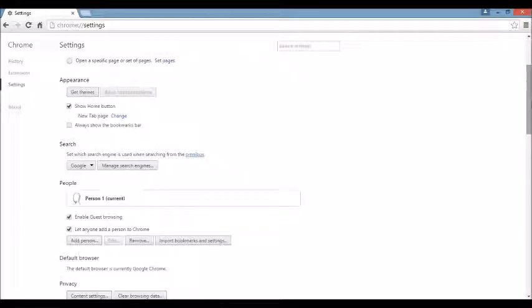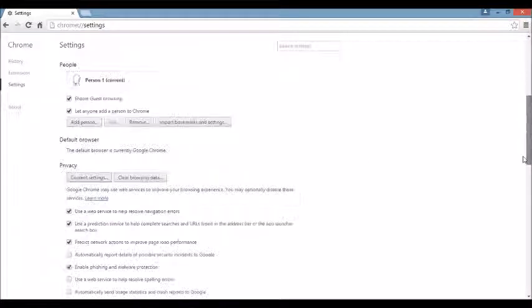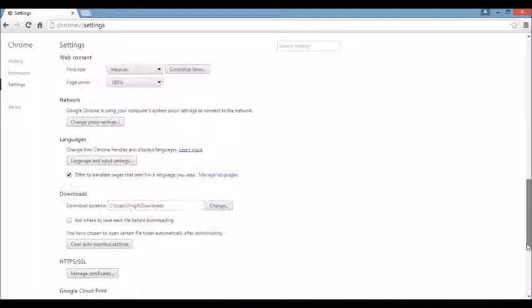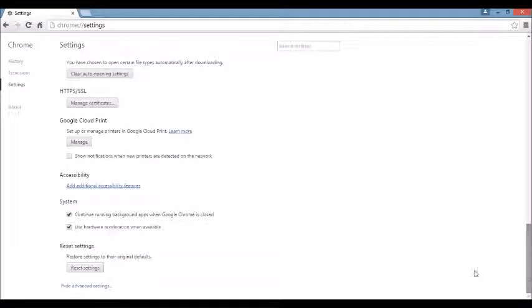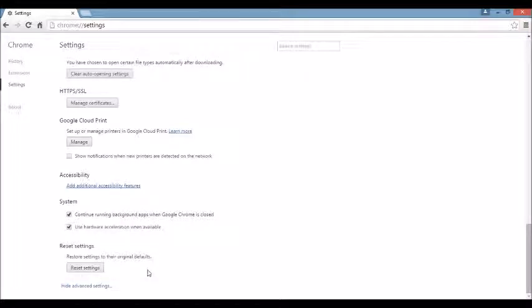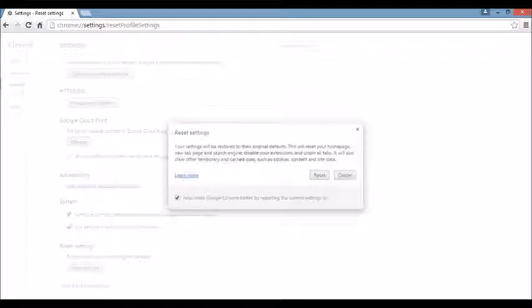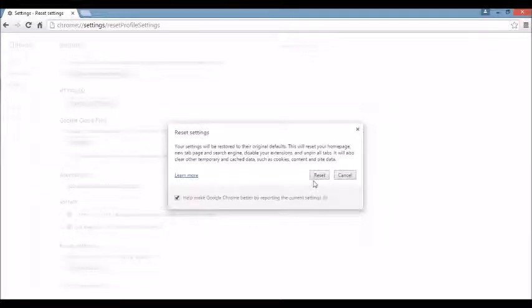And again, we're going to scroll all the way down to the very, very bottom. And here it says Reset Settings. You want to click on this. Now, take note, guys. Before you do this...